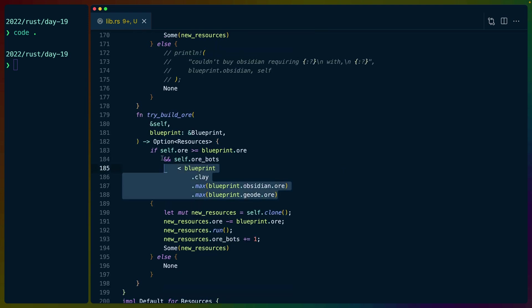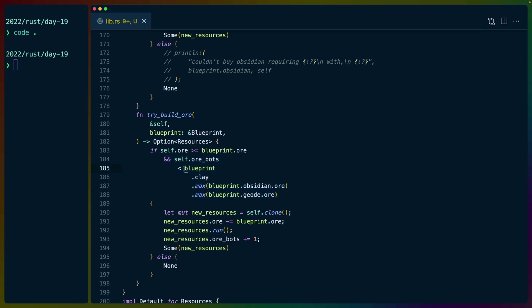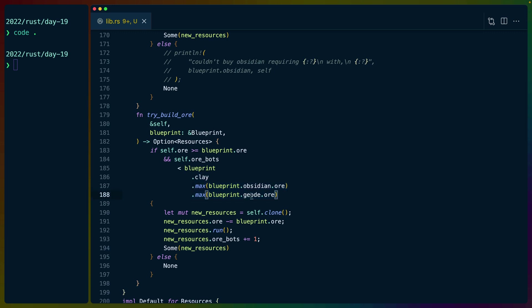So you'll see this extra part of the if expression in each of these. For the ore bot, for example, we check to make sure that we don't build more ore bots than are required to buy one of the other bots. So for example, we always need ore for any of the other bots. For clay, for obsidian bot, and for geode bot.